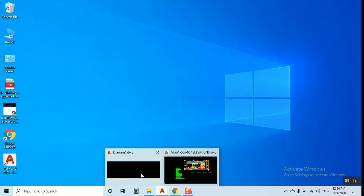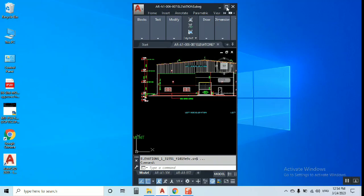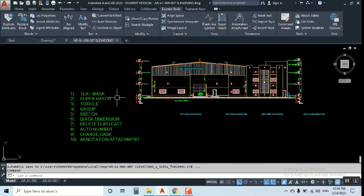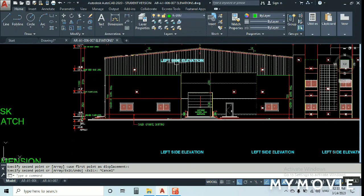We have a great topic: ten methods — Text Mask, Super Hatch, T Circle, Group, Sketch, Quick Dimension, Delete Duplicate, Auto Numbering, Change Case, and Annotation Attachments. These commands will make your work very easy and quick, with no need to use lengthy methods. Let's start with Text Mask.